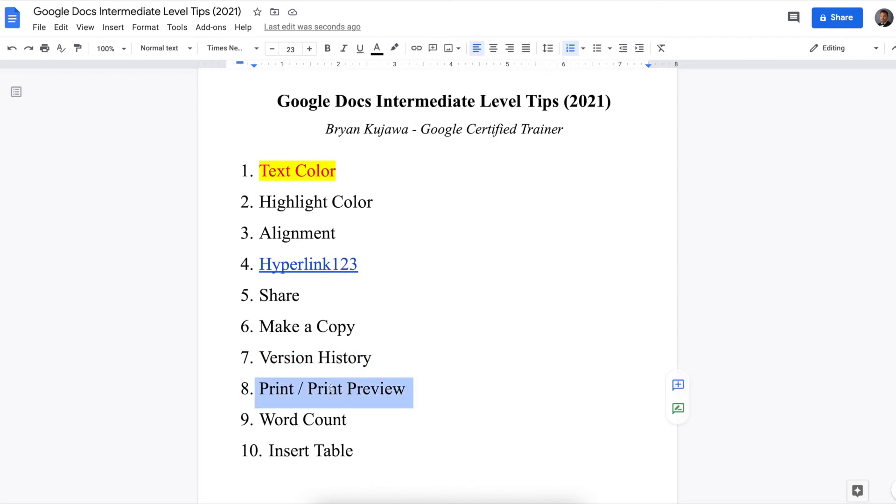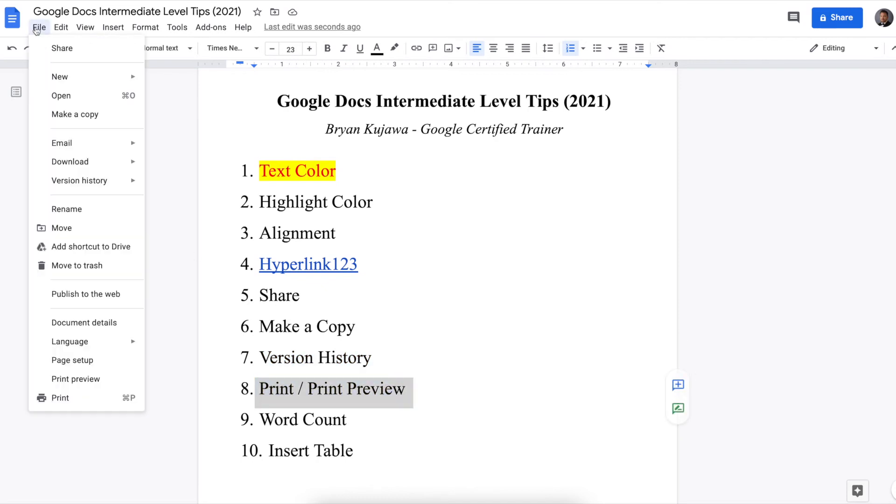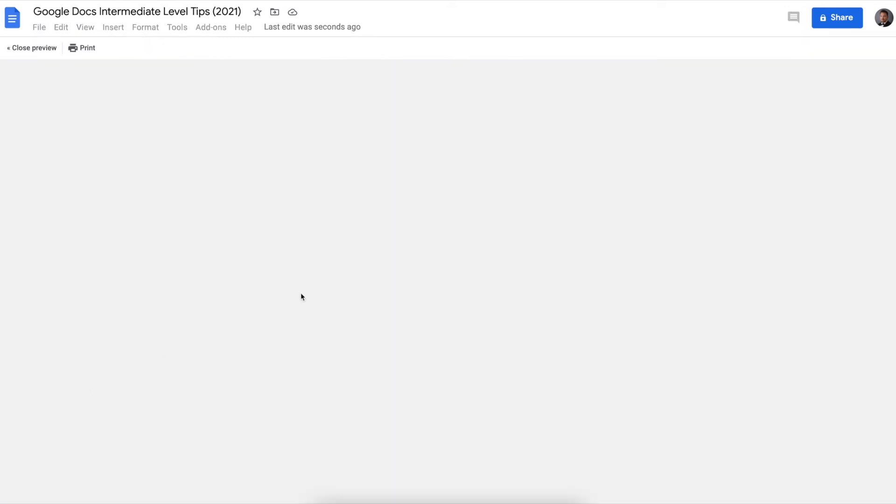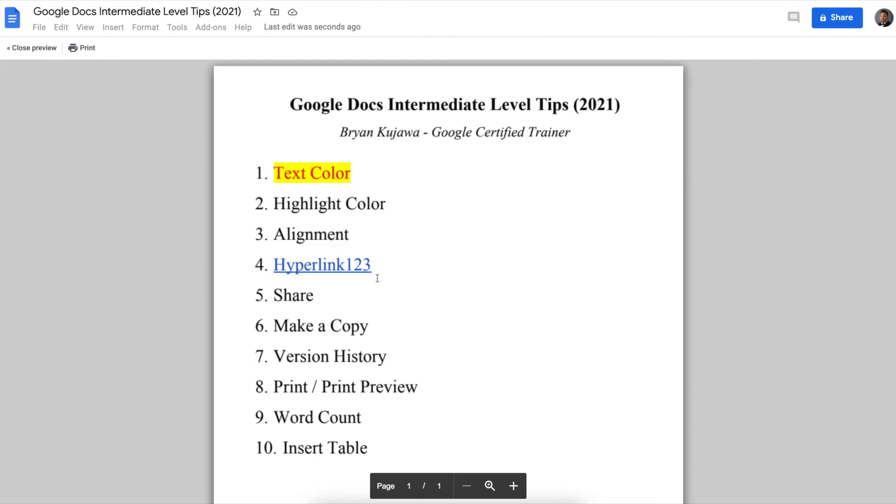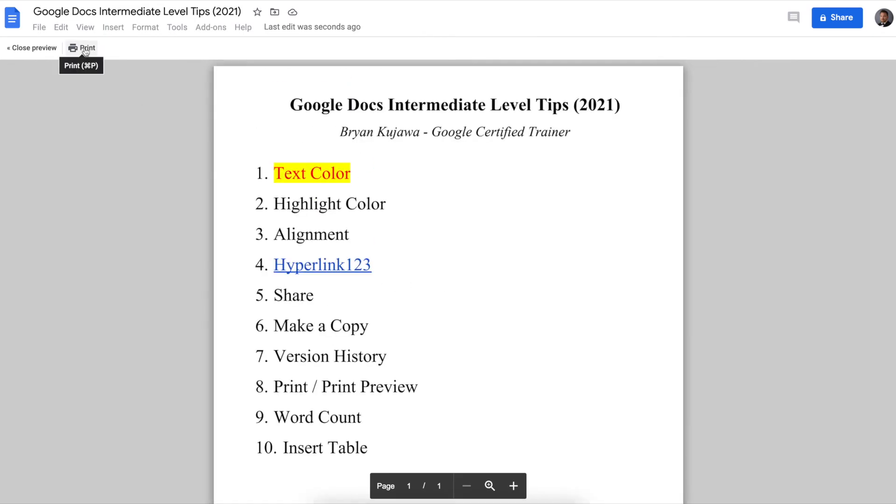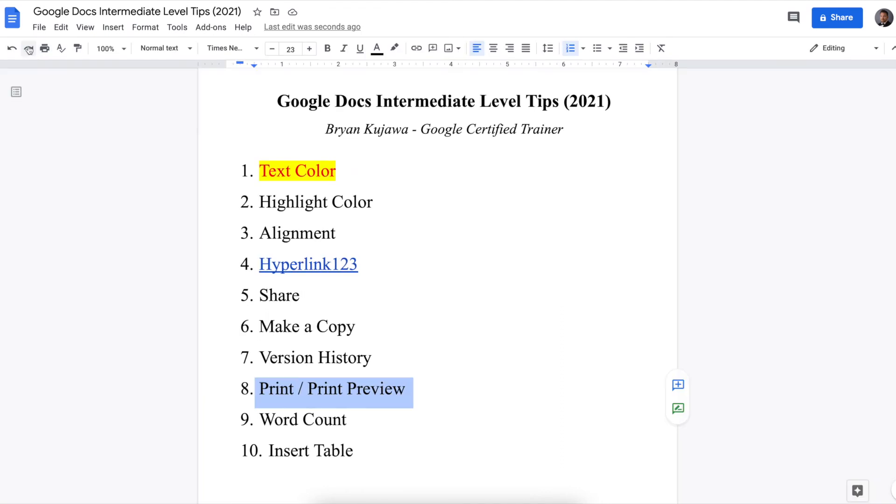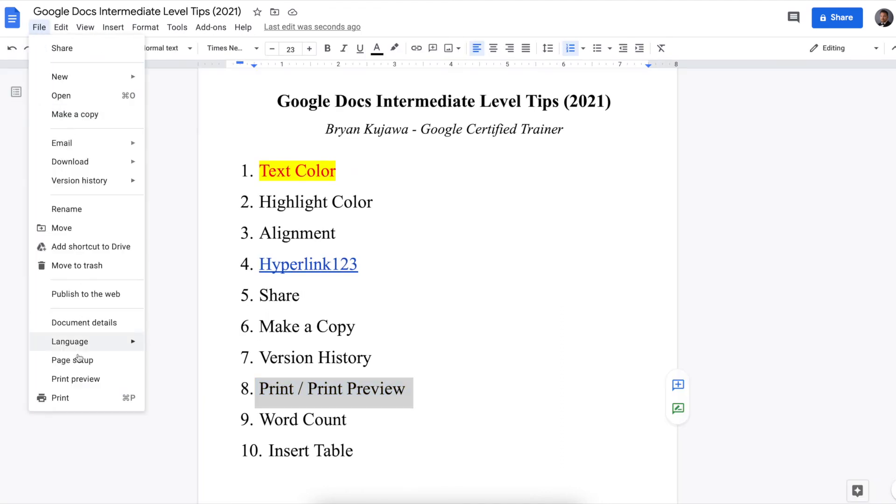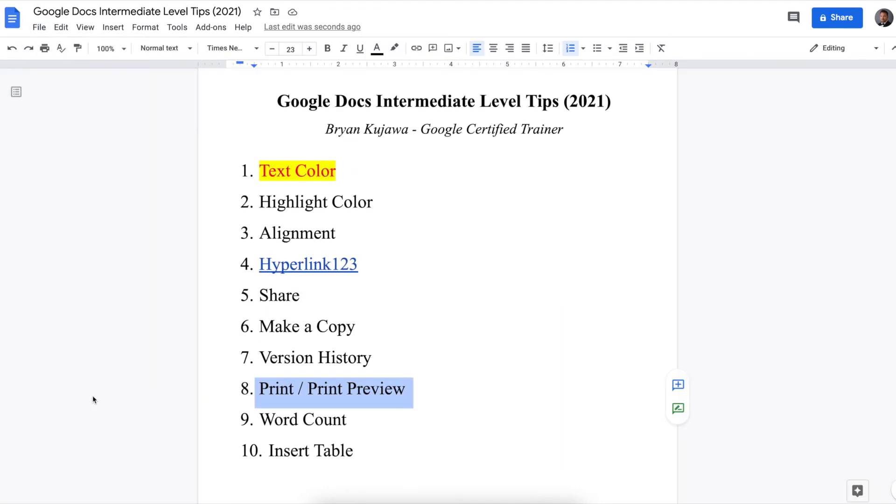Next is print or print preview. So if you have it all set, and you're like, OK, I think I want to print this, you go down first to print preview, if you like, just to see how it will turn out. And if that looks good, you can just hit print. Or you can go back here, file, print.